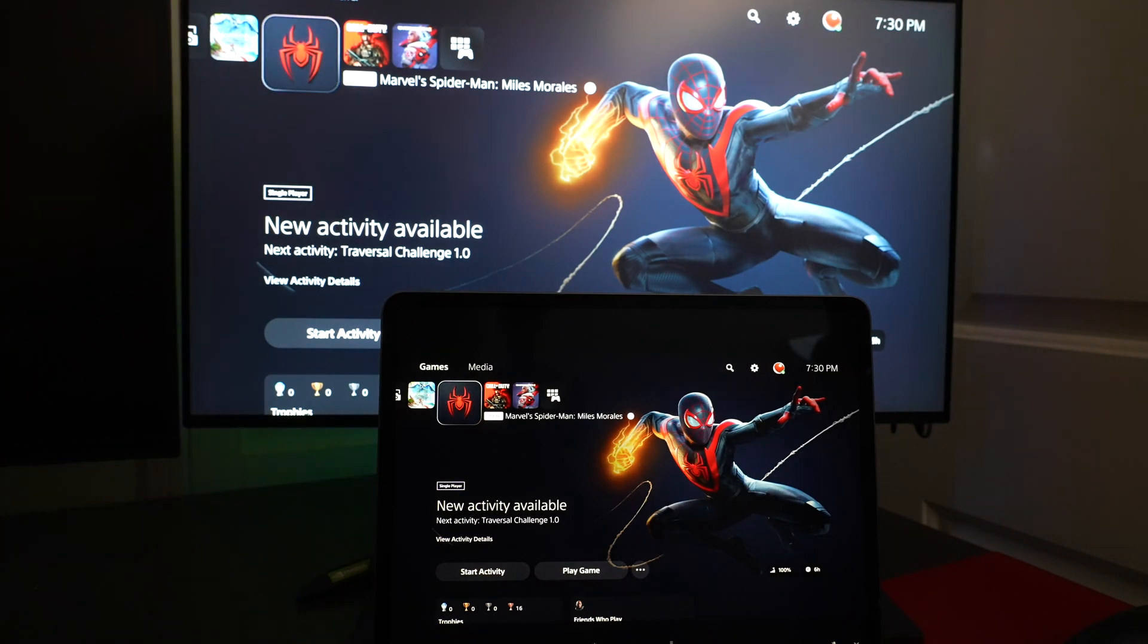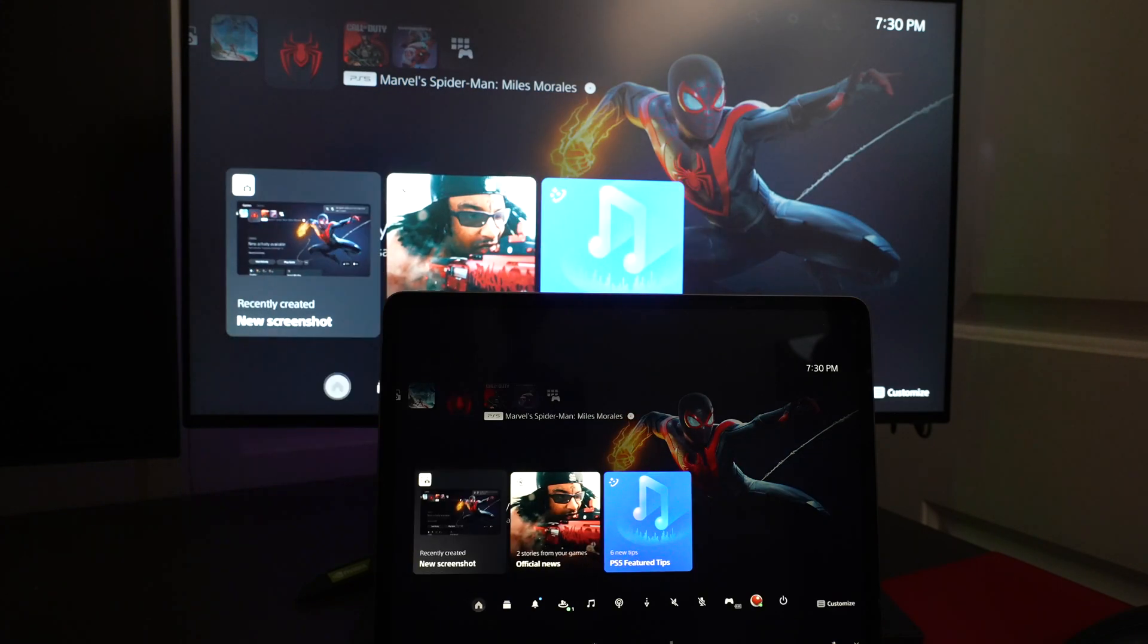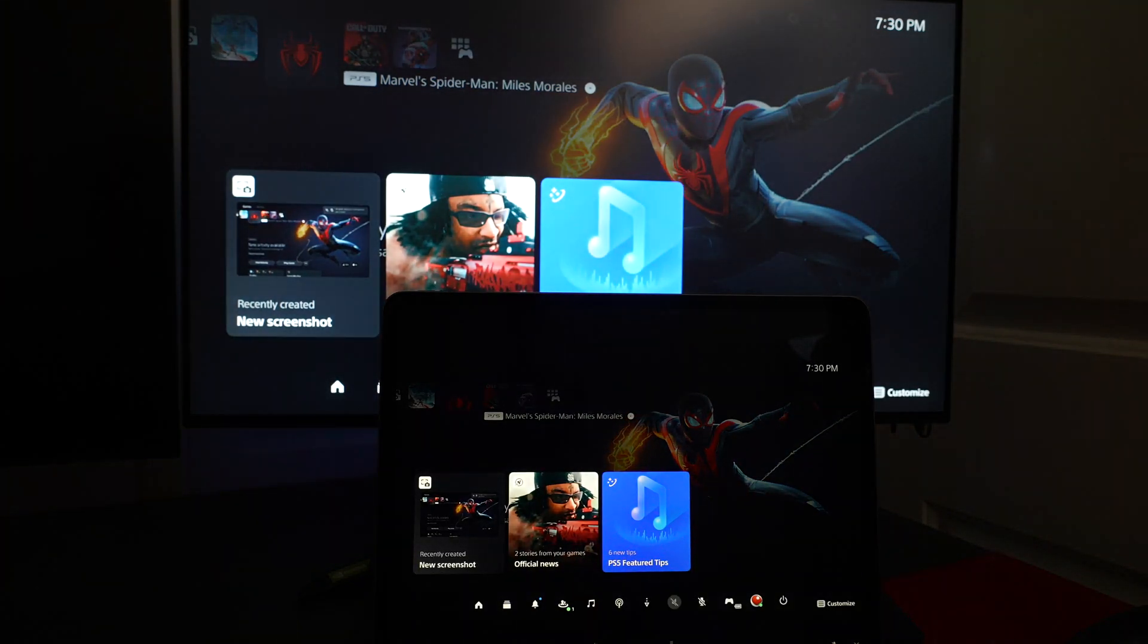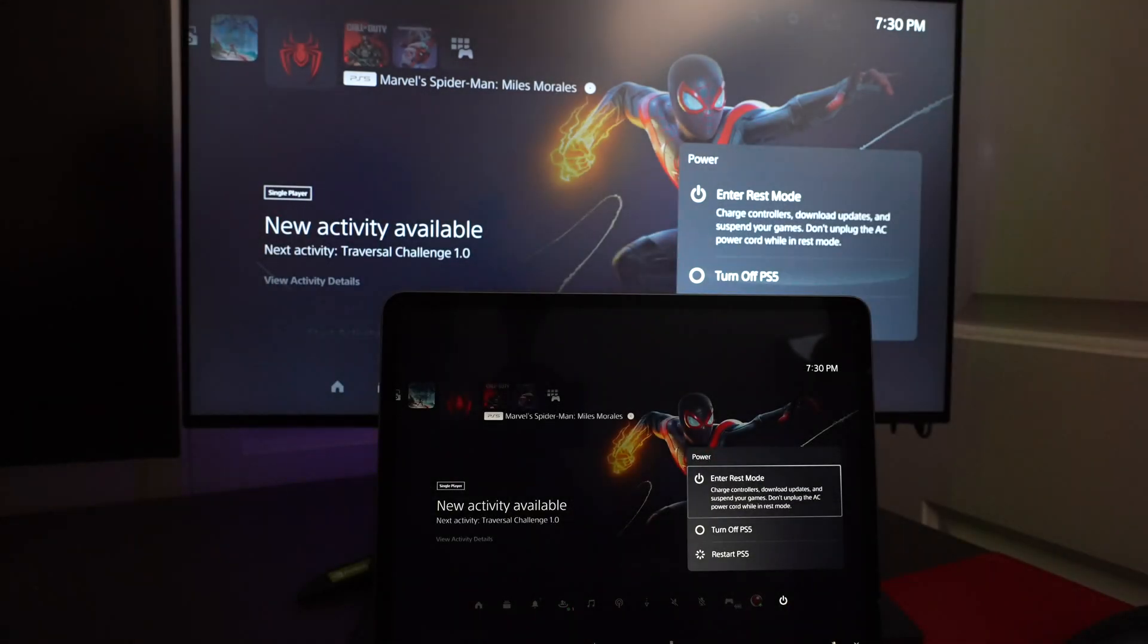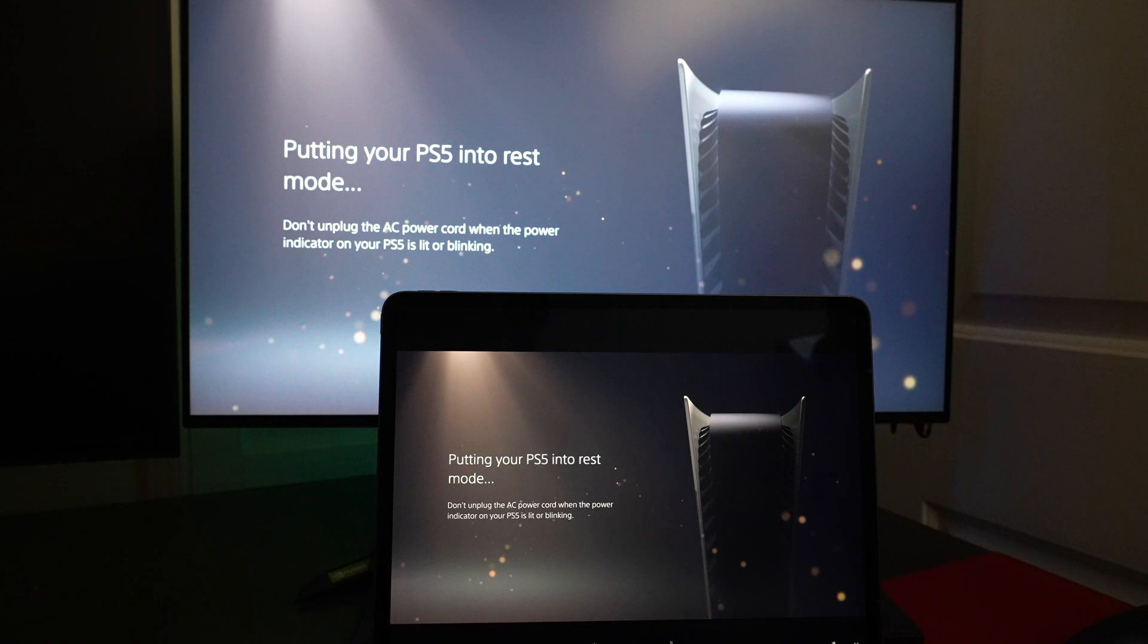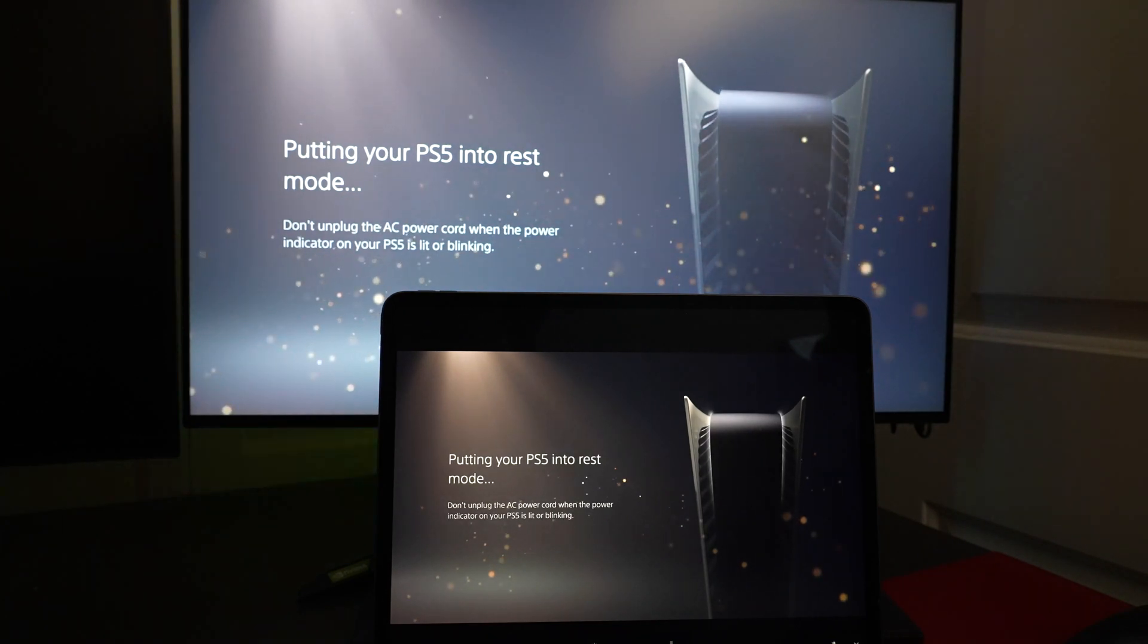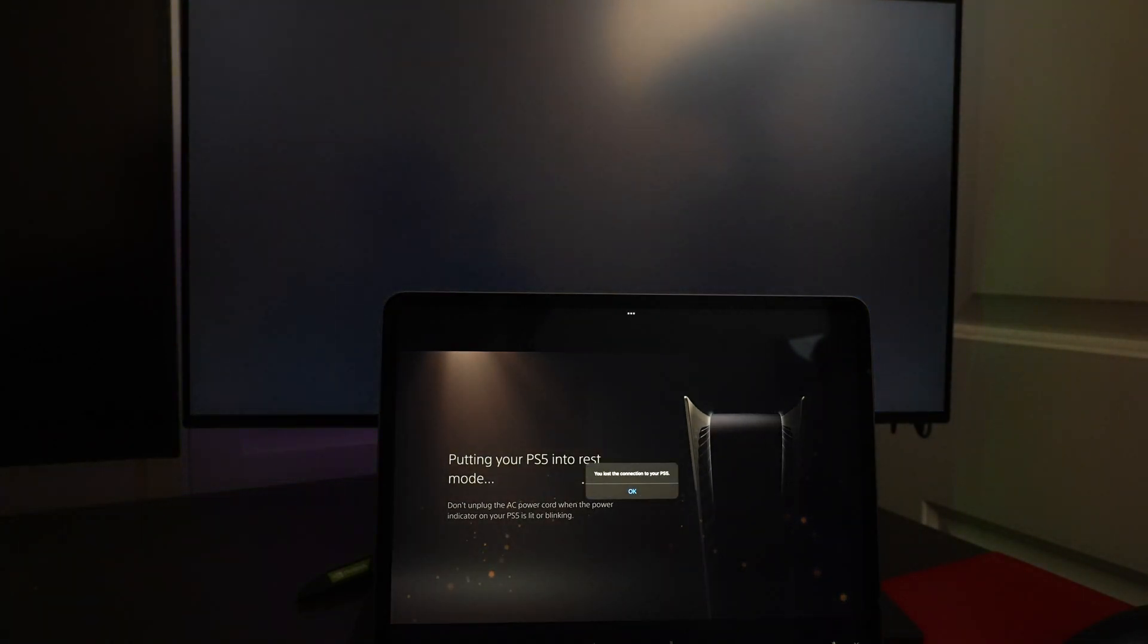Now, to shut down correctly, you want to make sure that you go and only put your PlayStation device into rest mode. That will allow you to turn on the PlayStation 5 anywhere in the world you have internet connection using Remote Play.